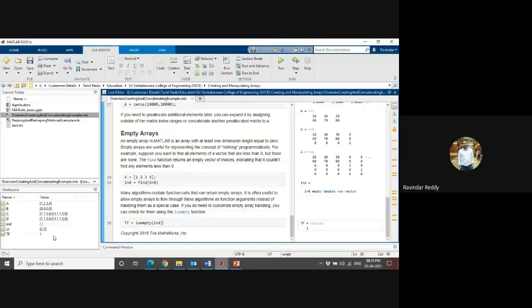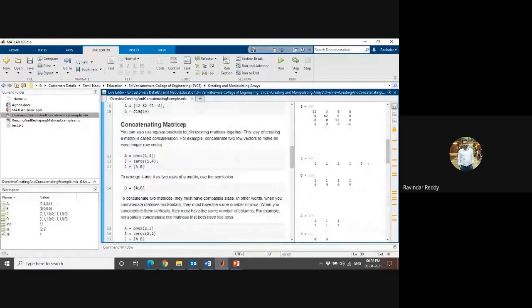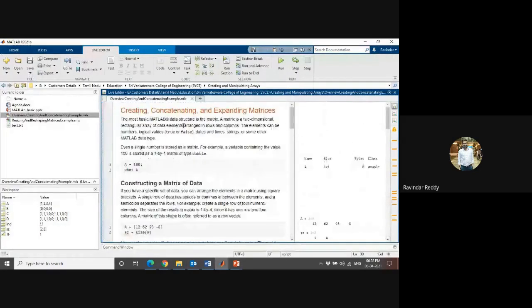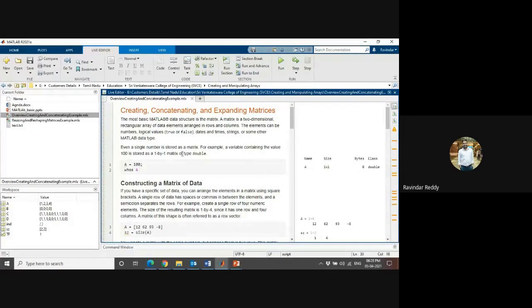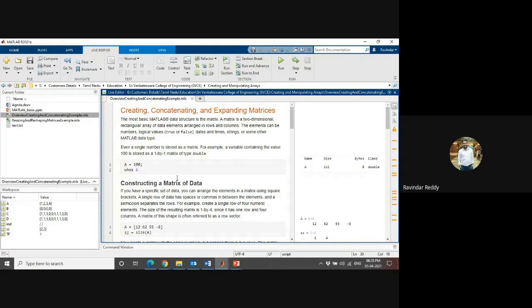Let me come back here. This is an example of how to create matrices, how to connect them, and how to expand matrices. You can see here the data.